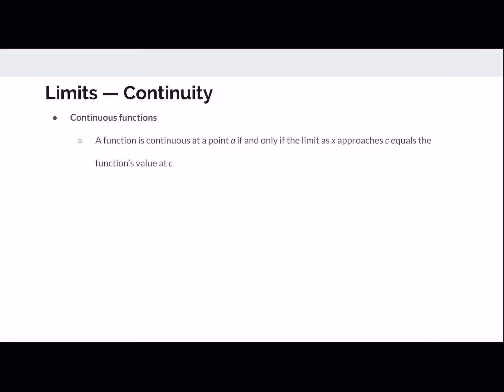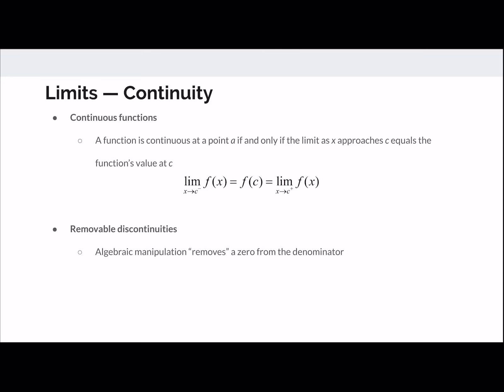Limits are also very useful in continuity. For a function to be continuous, we need the limit from the left to equal the limit from the right, and that limit must also equal the value of the function at that point. Removable discontinuities are holes — for example, x minus 3 over x squared minus 9 simplifies with a hole at x equals 3. The limit still exists there, but the function is not continuous because it's not defined there.